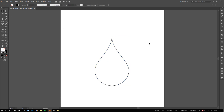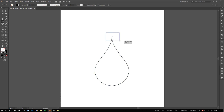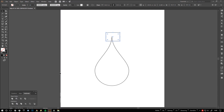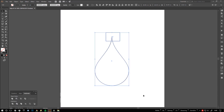The drip is finished. But if you don't like the sharp tip at the top, we can round it in just a few clicks. Drag out a rectangle and use it to cut the tip away by clicking the minus front icon at the pathfinder.